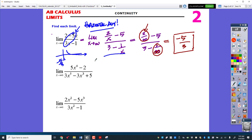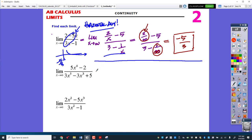You can picture this thing leveling off at negative 5/3. As you get bigger and bigger, it's just leveling off at negative 5/3. When the degrees are the same, it's just going to be those leading coefficients. Or you could use the slower division method if you'd like.